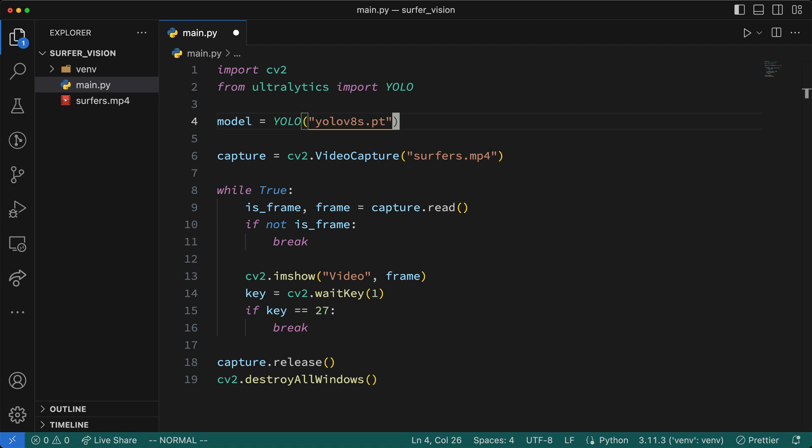Now, you might be wondering, where is this model file we intend on using? Well, the way this works is, if the file exists locally, in this project directory, then it will use the local model file, but if it doesn't exist, it will go ahead and download it from the repo's assets, and then use it.